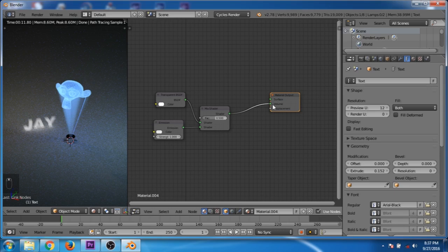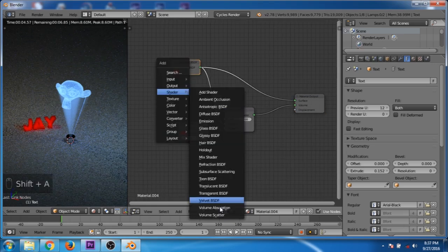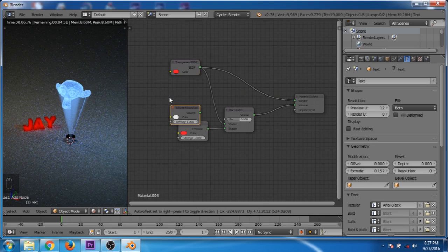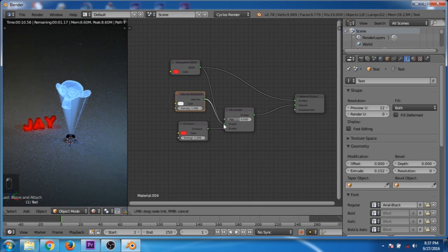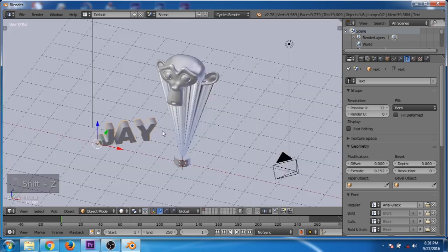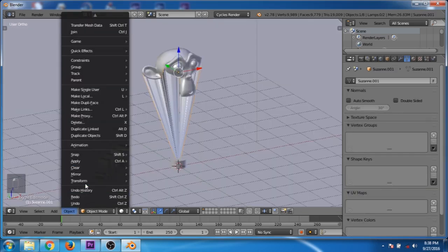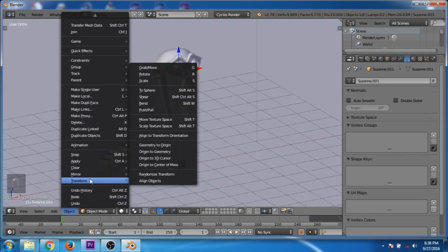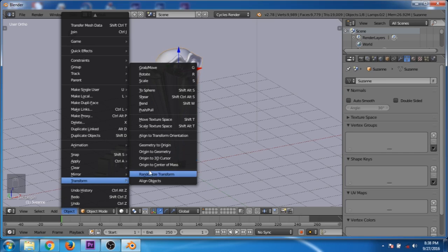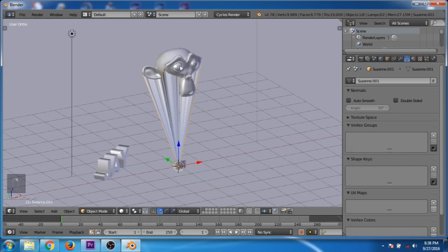Connect the transparent shader to the surface output. Add a volume absorption shader and connect it to the first input of the mix shader. Change the color, then go to the solid shading mode. Select this part, tab into edit mode, then tab out. Go to object transform — origin to 3D cursor. Then select the monkey and go to object transform — origin to 3D cursor.